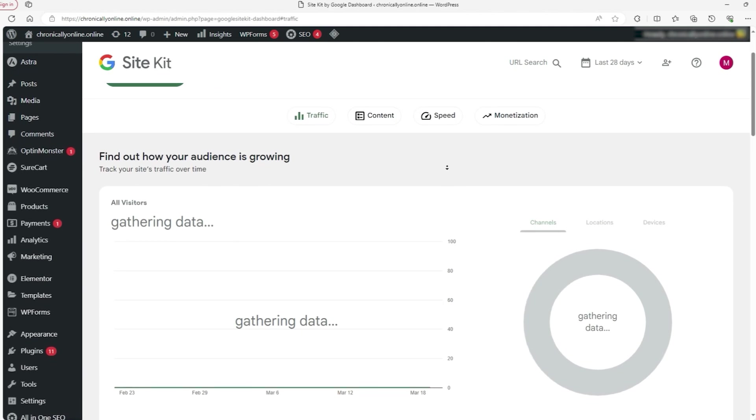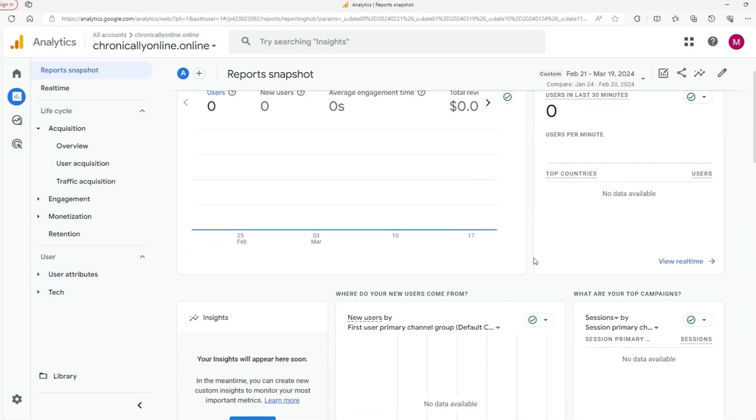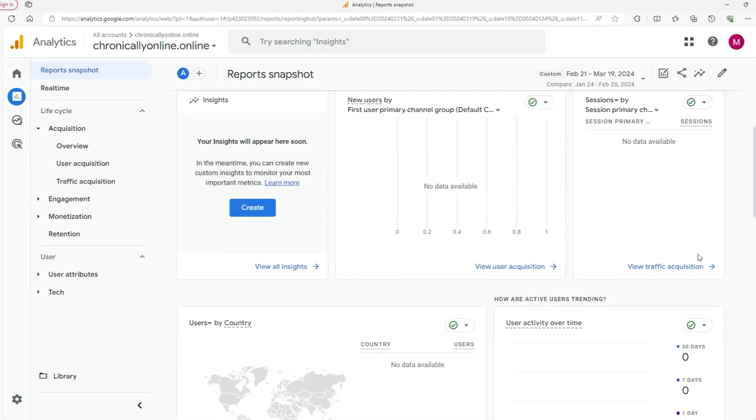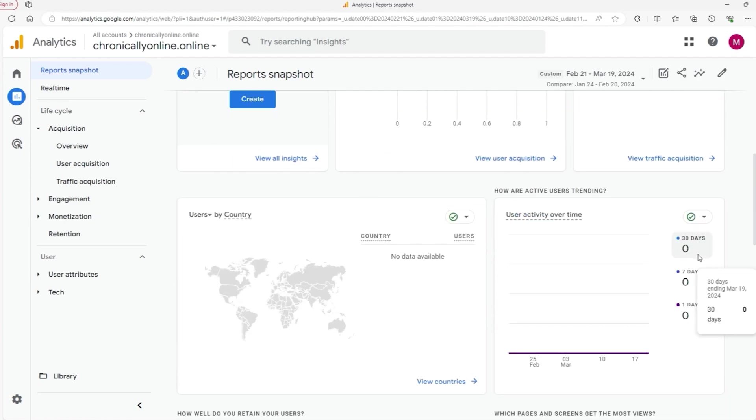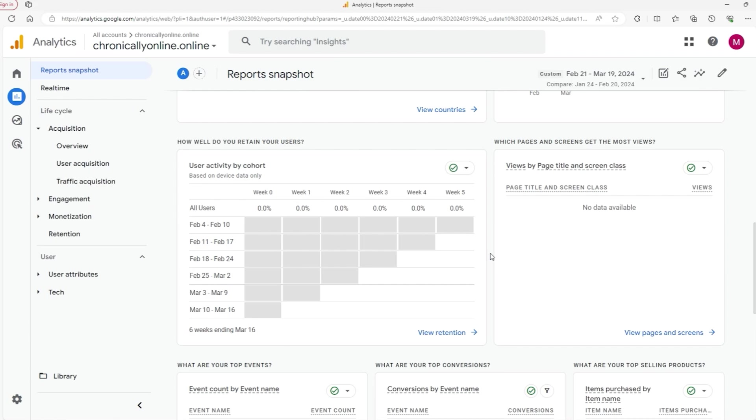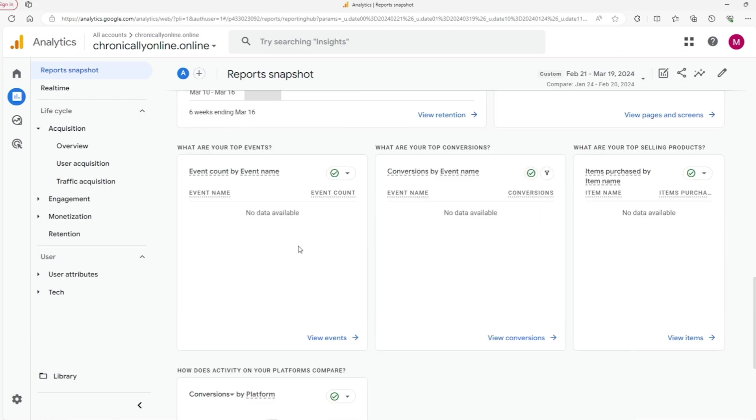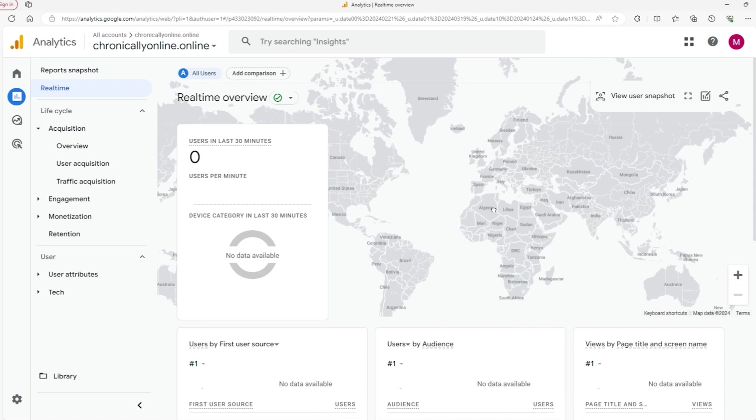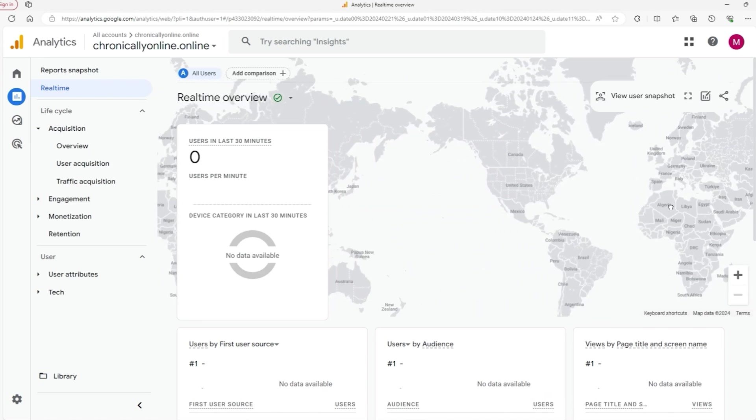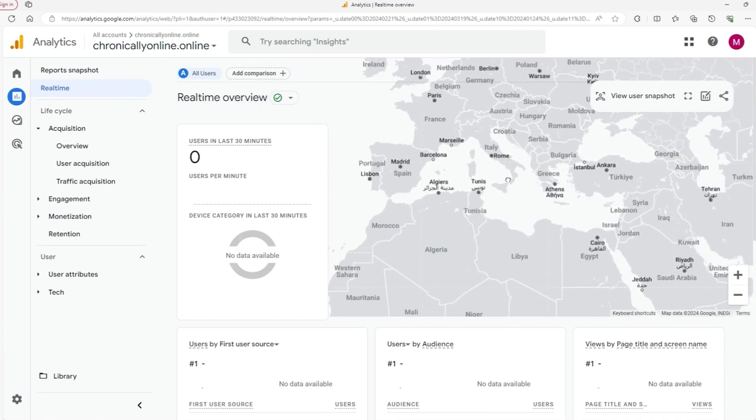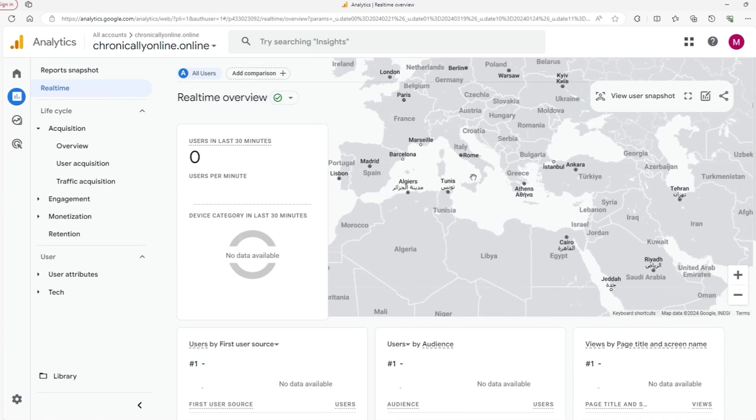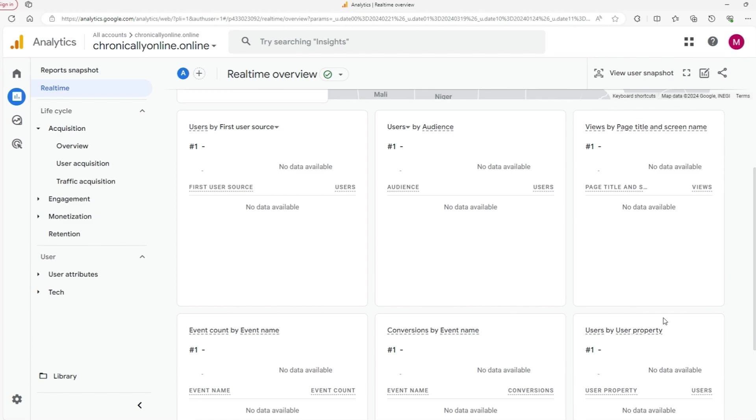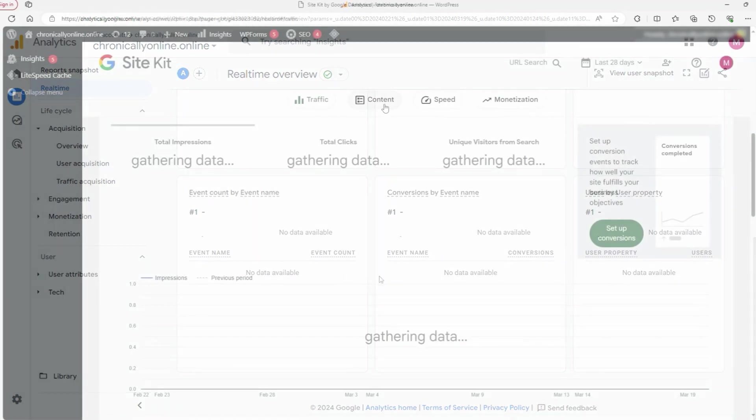When we talk about traffic metrics, we're essentially looking at how many people are coming to your site, what they're doing here, and how long they're sticking around. And when you get what these numbers mean, you can figure out where your visitors are coming from. Are they finding you on Google or maybe through social media? You can also see which pages they really like, and if there's anything on your site that's making them leave. This helps you make changes to your website and how you promote it, so you can get more people to come and stick around.